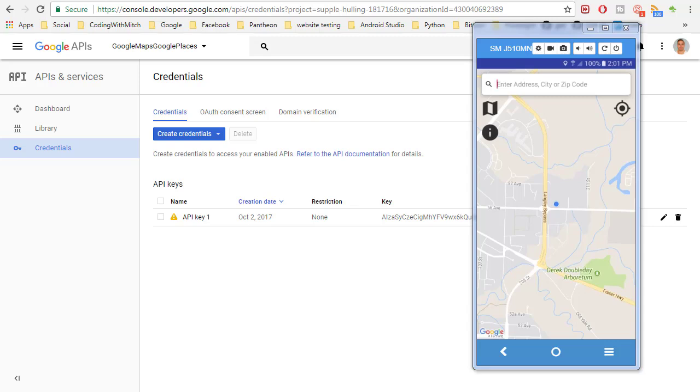In this video we are going to get started with the Google Places API for Android. So currently the only way we can search things in the app is by just straight up geolocating and then using the latitude and longitude to pinpoint a location.